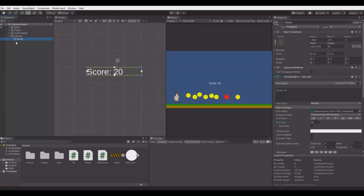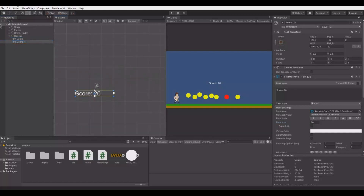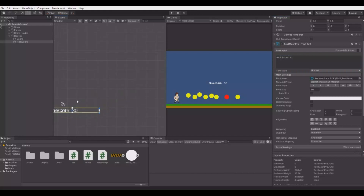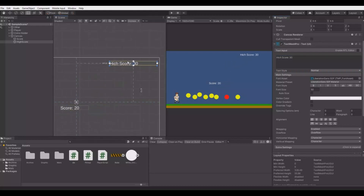This is the text that I will use for the score. This one will be the high score. Let's call it 'high score', set it to size 30, and I will put it up in the right corner like this.